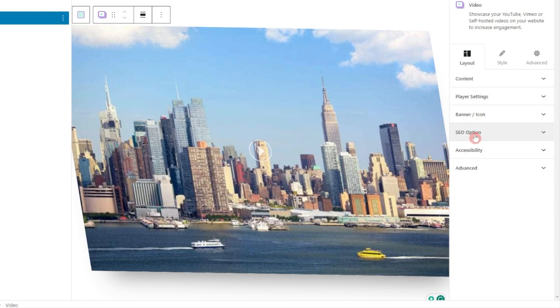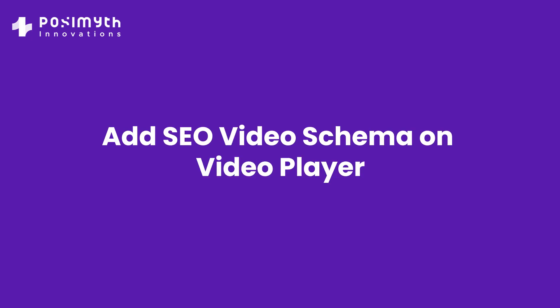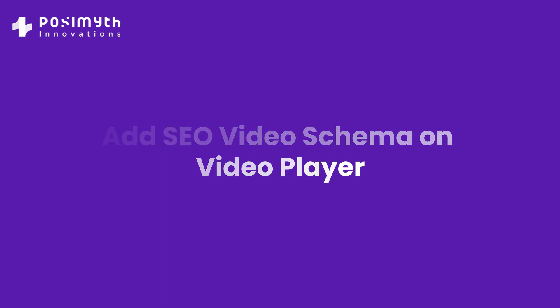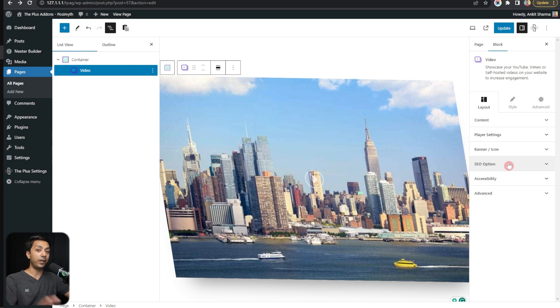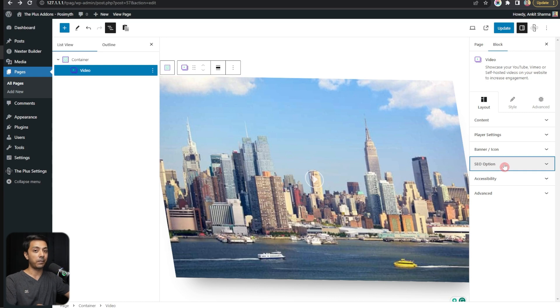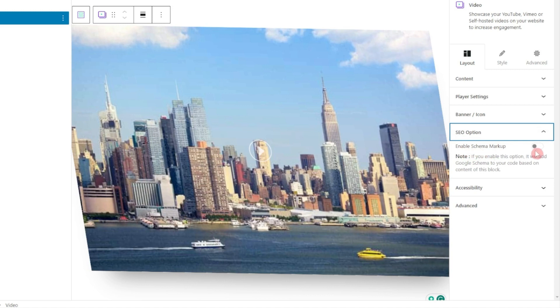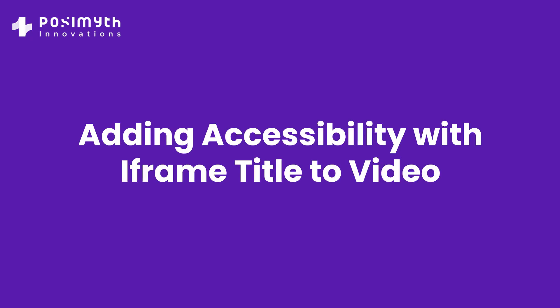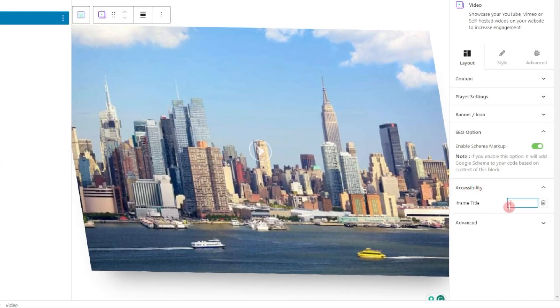There's an option to play the video in a pop-up box. Then comes the most important part: the SEO option. If you want to take full advantage of adding videos on your WordPress site, you cannot ignore the SEO options — specifically adding a video SEO schema. Click on it, enable schema markup, and it will add a video schema markup to the page. After that there's an Accessibility option where you can provide an iframe title.